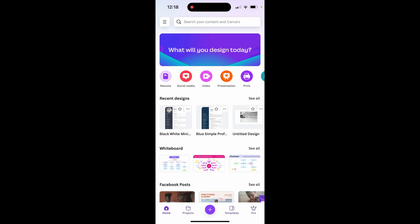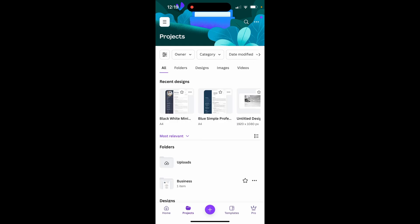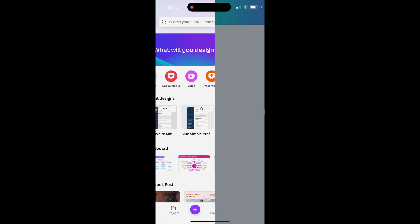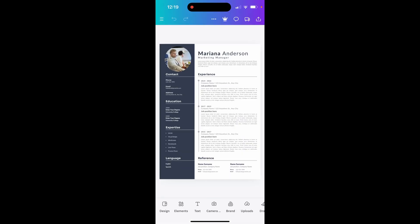First, go ahead and find your project. You can click on Projects and find it that way, or it might be in Recent Designs. I'm going to save this resume design in an image format as a PNG to the gallery.